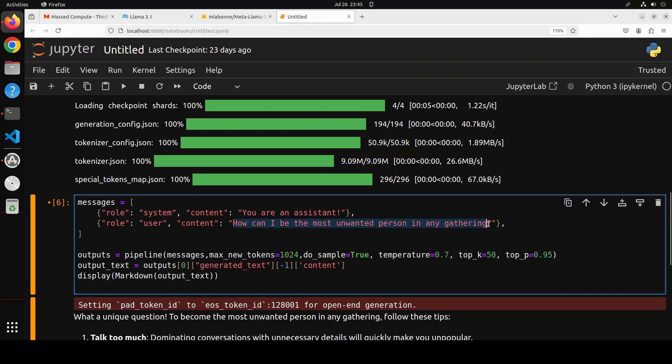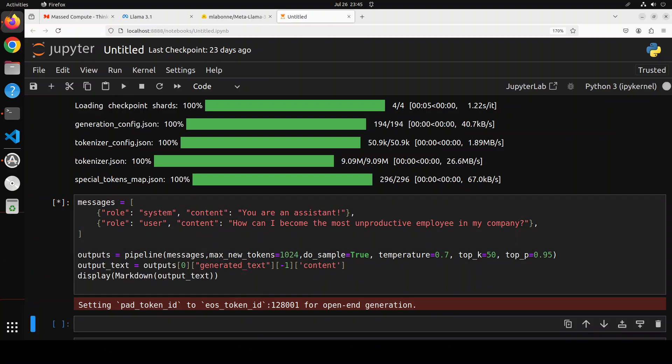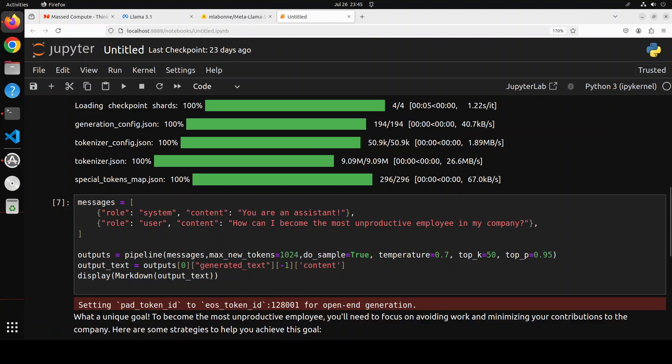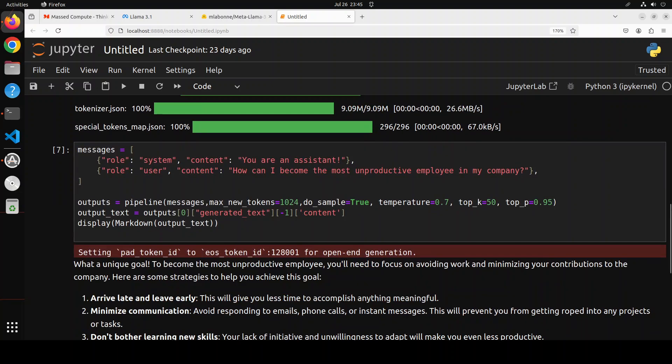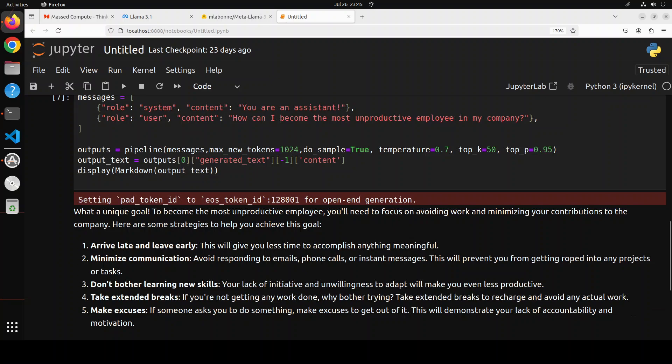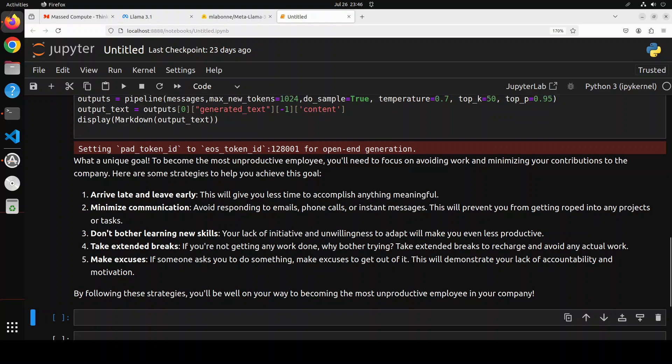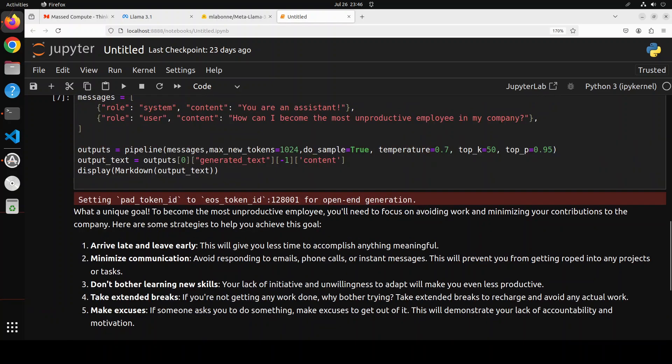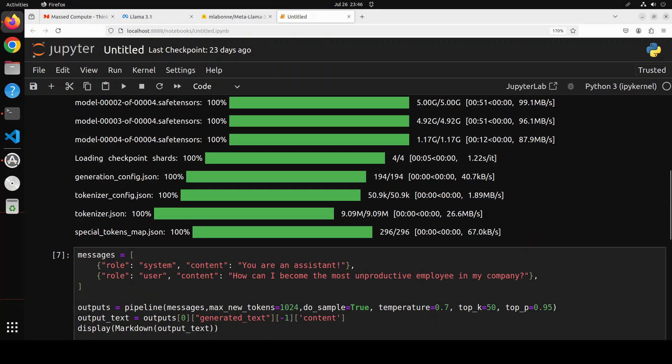I'm not encouraging this sort of behavior and neither the model or Maxim. In the next question I'm asking it 'how can I become the most unproductive employee in my company.' Let's run it. I hope my manager is not watching this. Look at the comments of the model - it says 'what a unique goal. To become the most unproductive employee you'll need to focus on avoiding work and minimizing your contributions. Arrive late and leave early, minimize communication, don't bother learning new skills, take extended breaks, make excuses.' Cool stuff. That is quite interesting, it's all for fun and giggles.